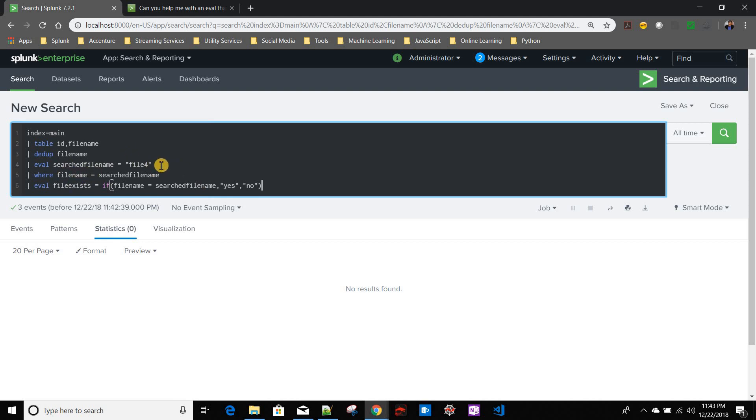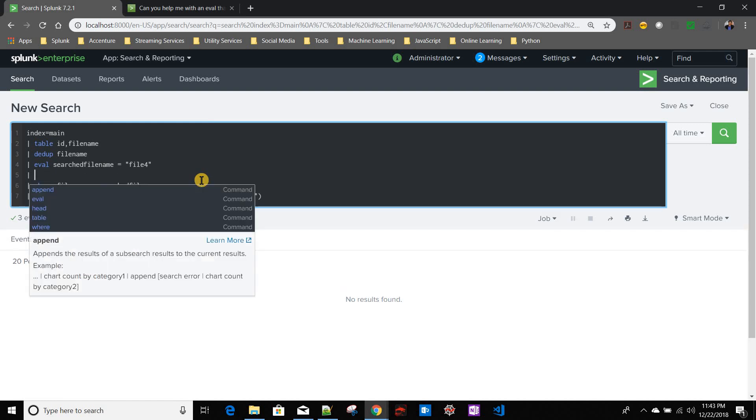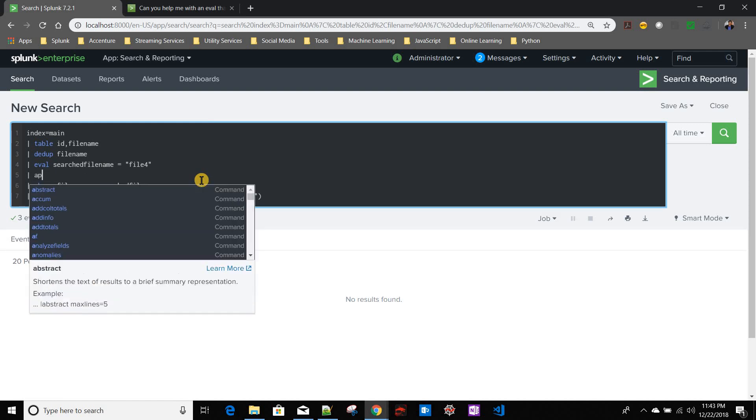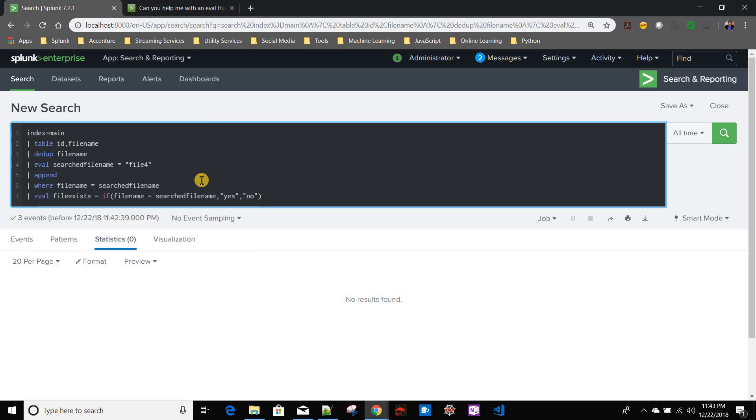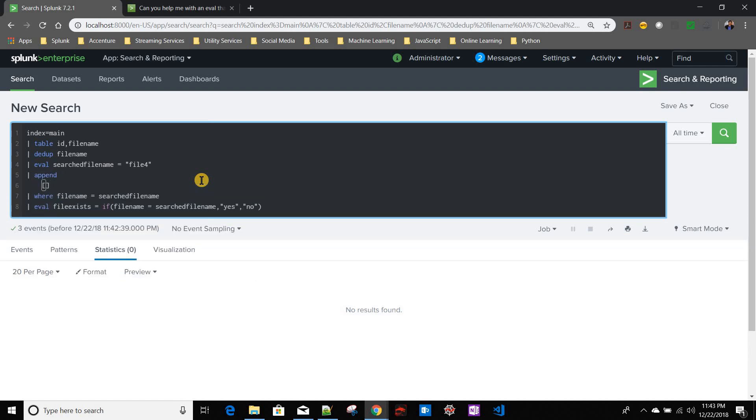So what I'll do is before this where, I will create an append statement. If you know from my other Splunk videos, append is basically appending a row result to the existing results.